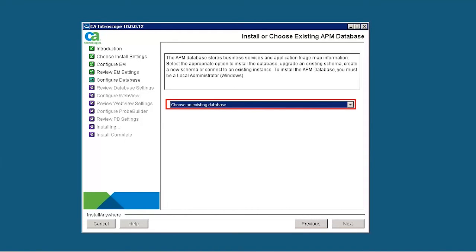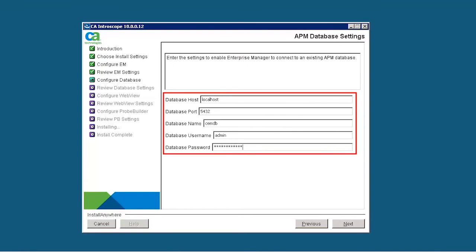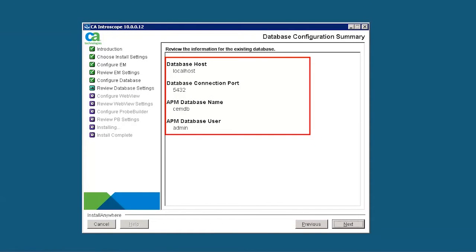Select Choose an Existing Database. We select this option as Enterprise Manager MOM already has a PostgreSQL database. Specify the database name, user, and password for the APM database. Review the database configuration summary.